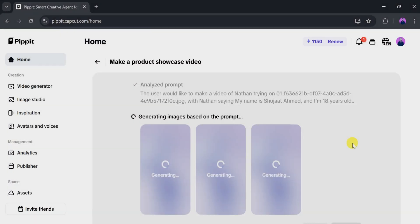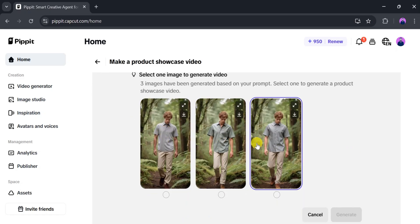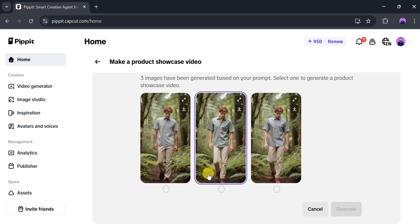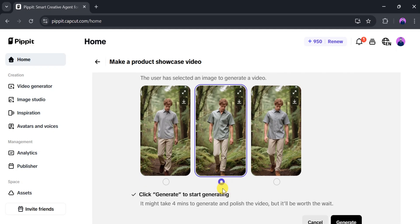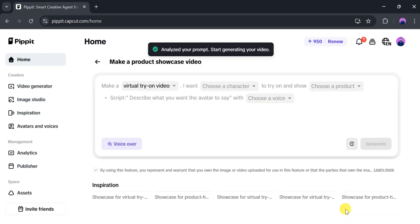It takes a few seconds to generate an image based on our prompt, so be patient. Once the image is ready, there are three different options. We can select one according to our needs. I will select one image and then click Generate. It takes a few seconds to generate the video, so again, be patient. Once the video is ready, let's play it.